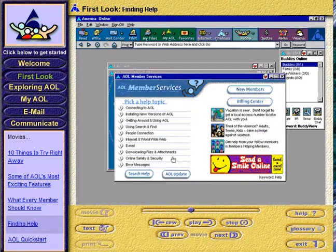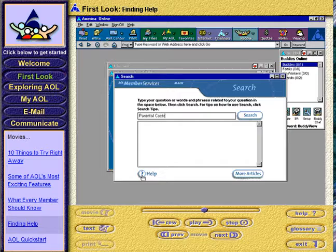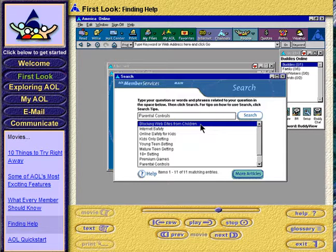Specific Help isn't hard to find thanks to the Search Help database. Click the Search Help button and then type your question or words and phrases related to your question in the space to the left of the Search button. Then click the Search button. AOL displays the search results in the Big List box. Double-click one of the items to view the information you need.